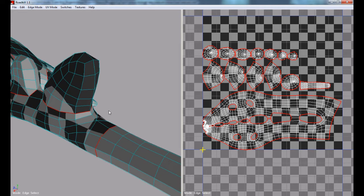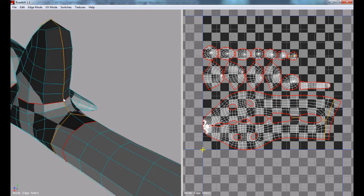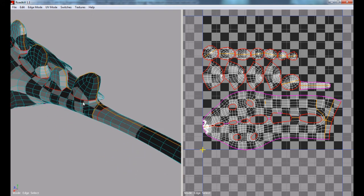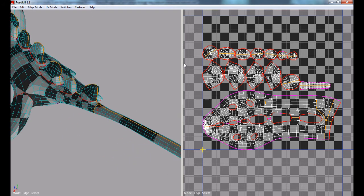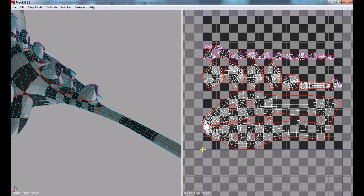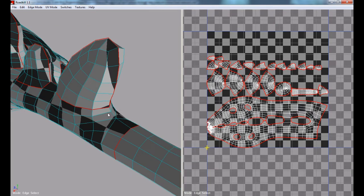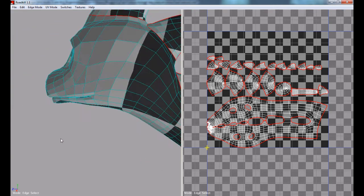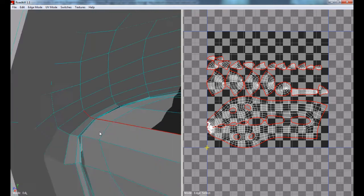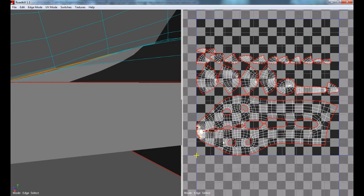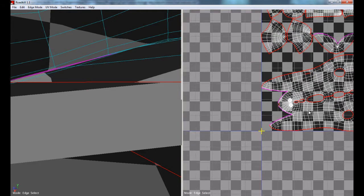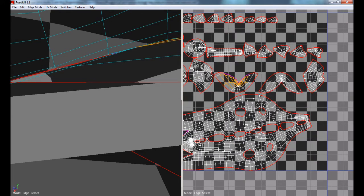I'll cut straight down the top of the model - basically just on the fins. Deselecting everything else, I'll cut that. Now you can see all our spikes are going to get laid out properly. I'll come in here and cut the actual inside portion of the mouth. Taking a look at what that's going to cut - that looks fine. Now we have the inside portion of the mouth laid out.